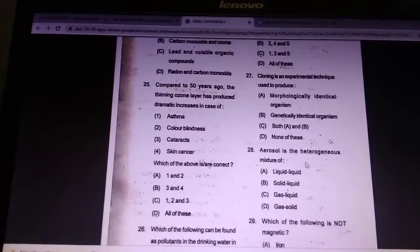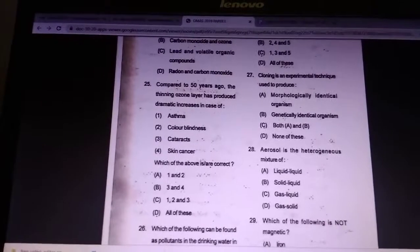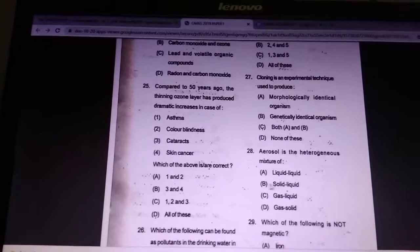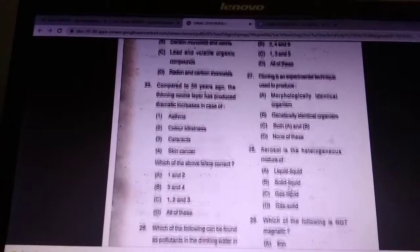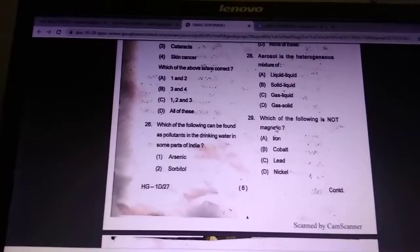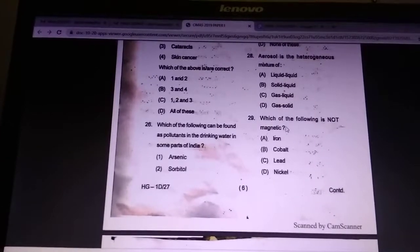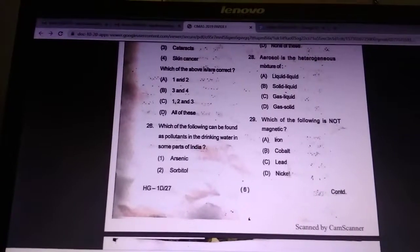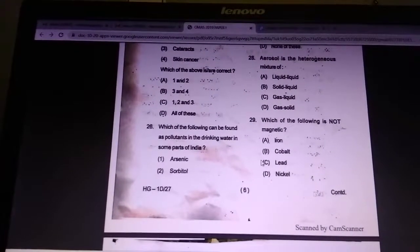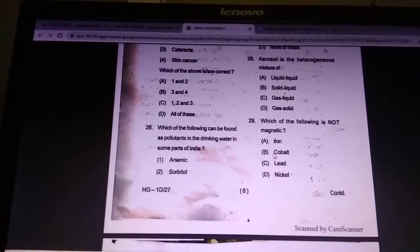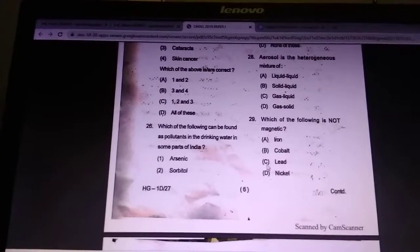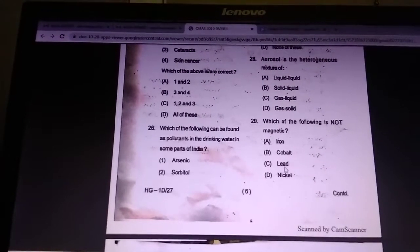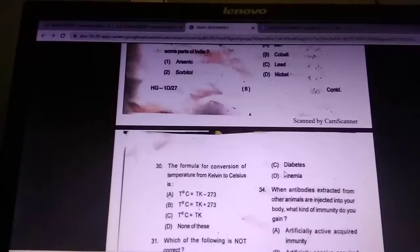Aerosol is a heterogeneous mixture of what? Answer is solid and liquid. Which of the following is not a magnetic material? Answer is lead — lead is not a magnetic material.